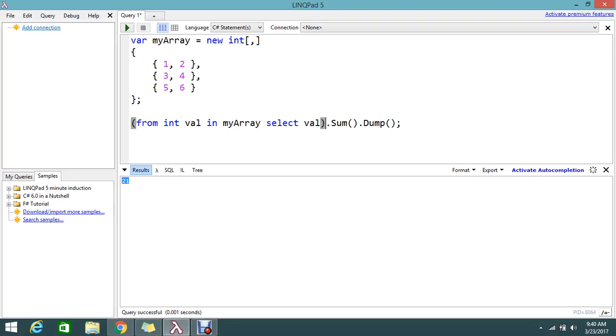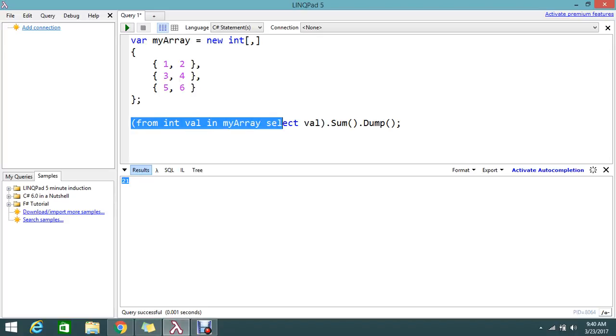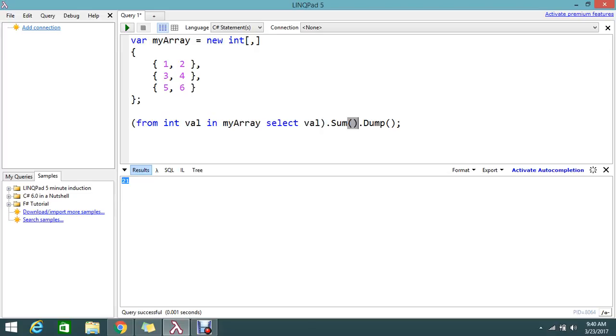So you have to go and split it from every instance of the array, means every value. And finally, if you do the sum of the total queries, then you will get the result total sum of the value in the multi-dimensional array. Hope you understand.